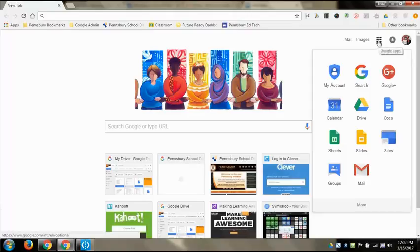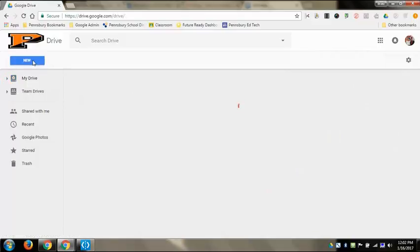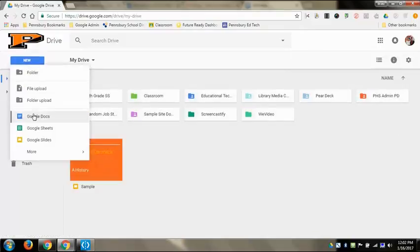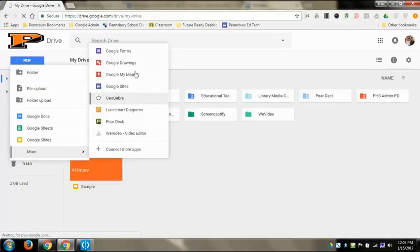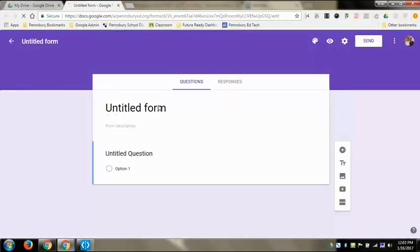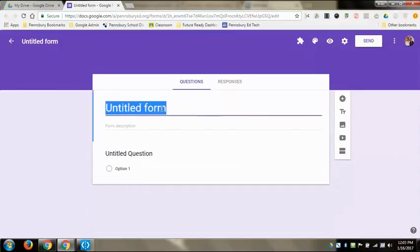You do that by going to the apps button or the waffle and then selecting Drive. And then in the upper left hand corner you get New, and once you click on New you can get to that More at the bottom. And if you come to the top of that next window that opens, you can click on Google Forms. Google Forms will open up and you can set up your Google Form.